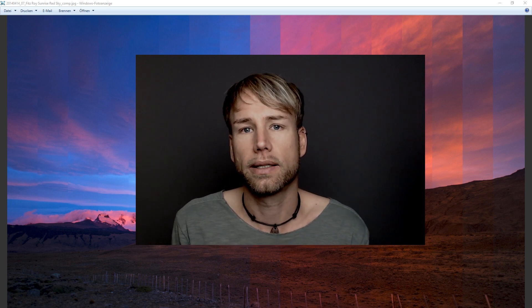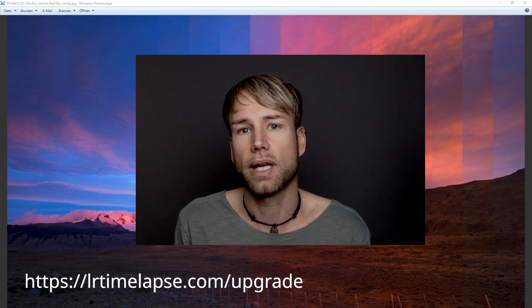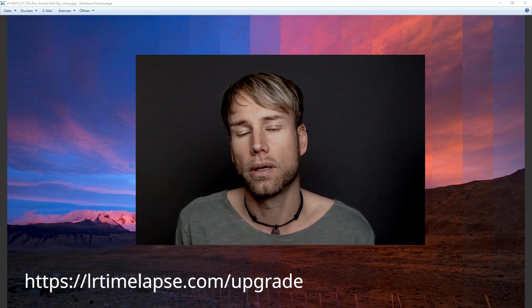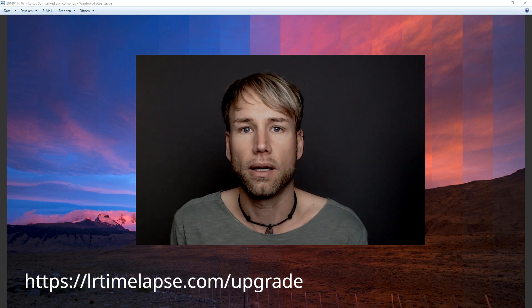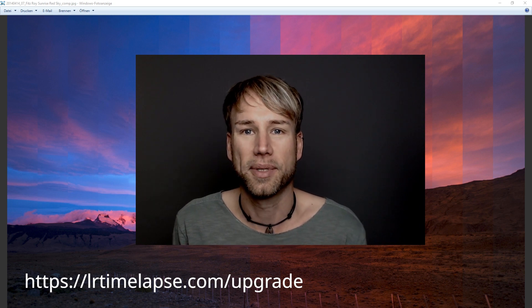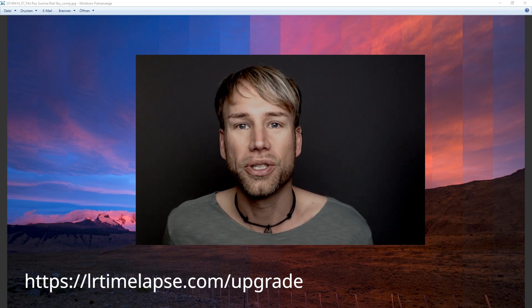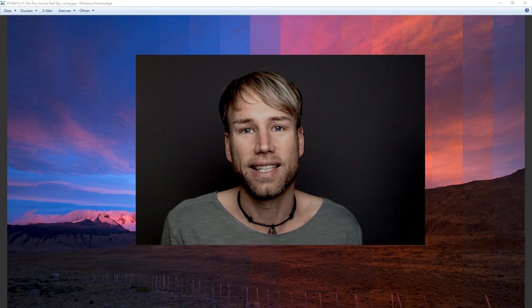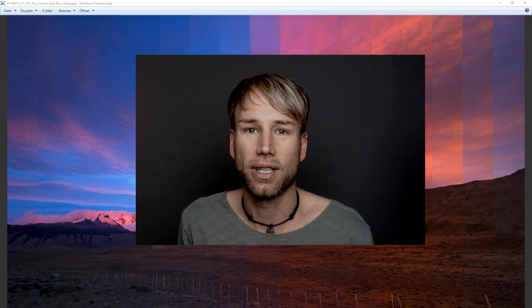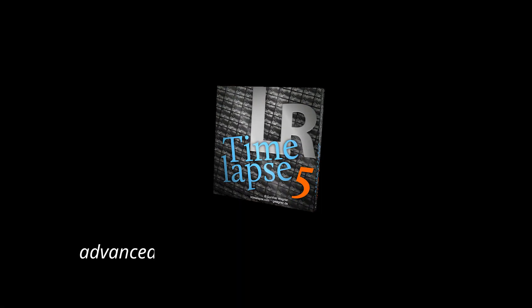If you have a former LRTimelapse license, you can get a discounted upgrade to LRTimelapse 5. So check it out on LRTimelapse.com. I hope you enjoyed this video and see you next time. This is Gunter. Bye bye. See you.